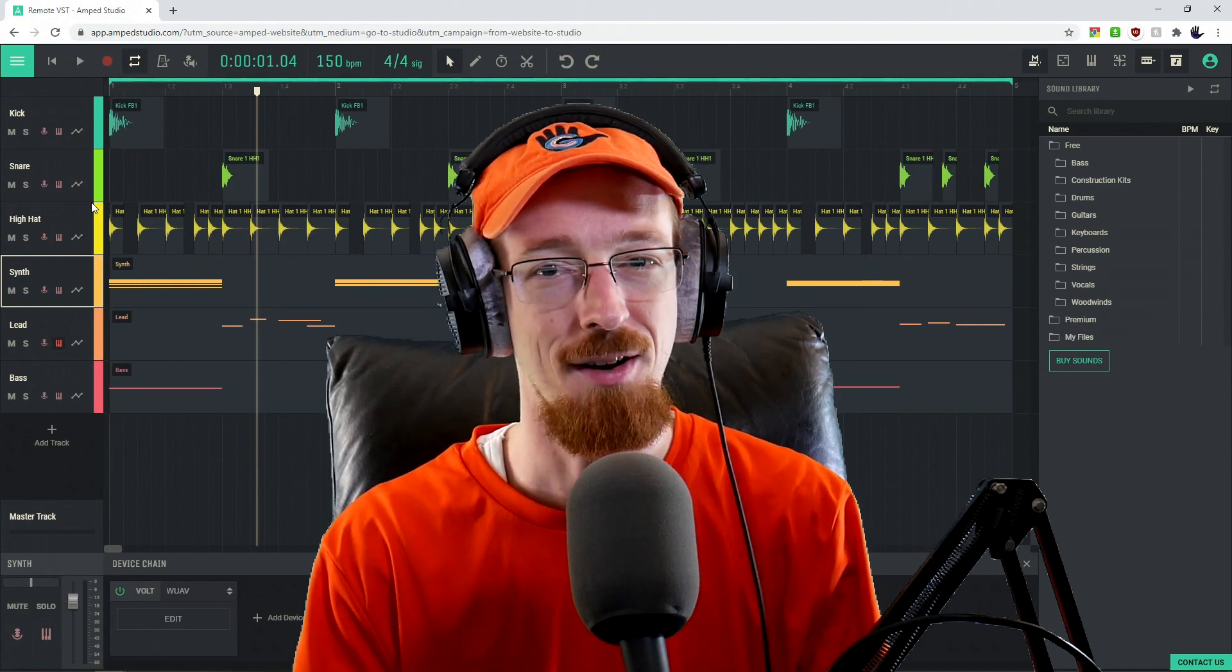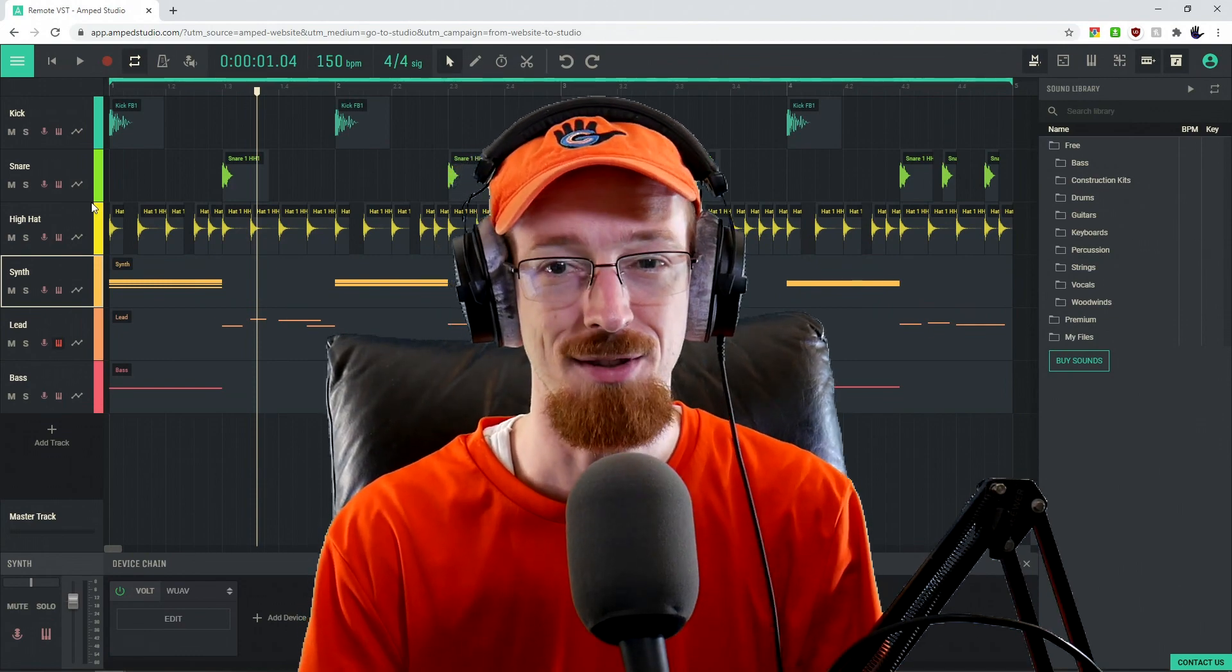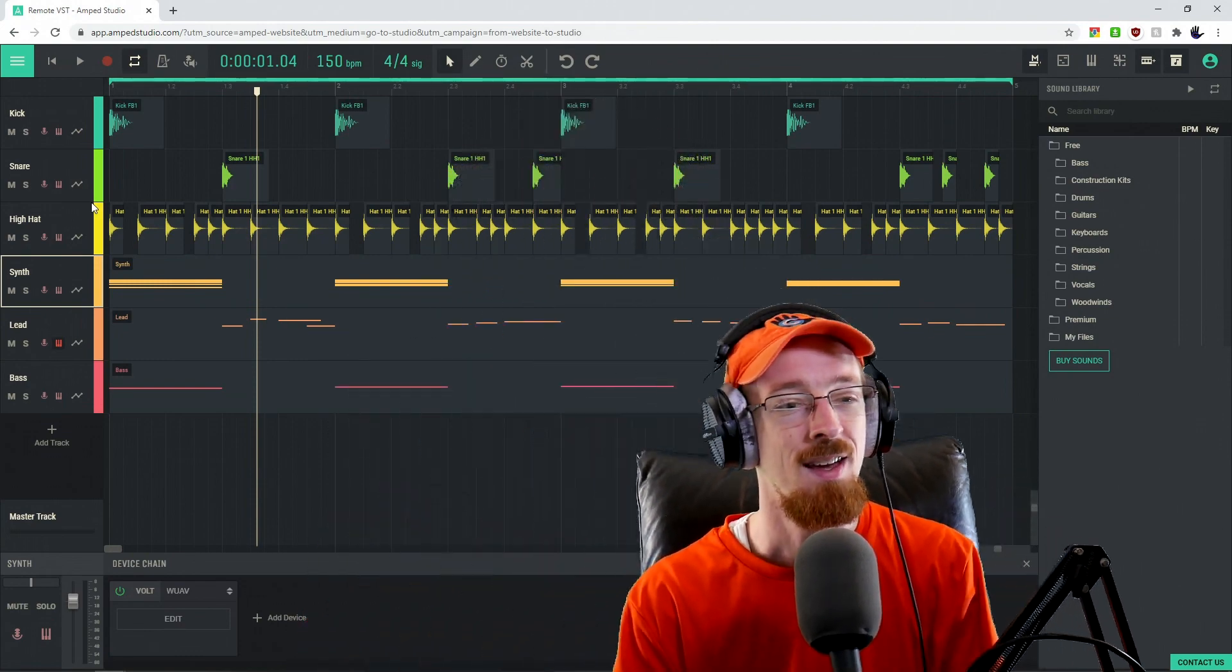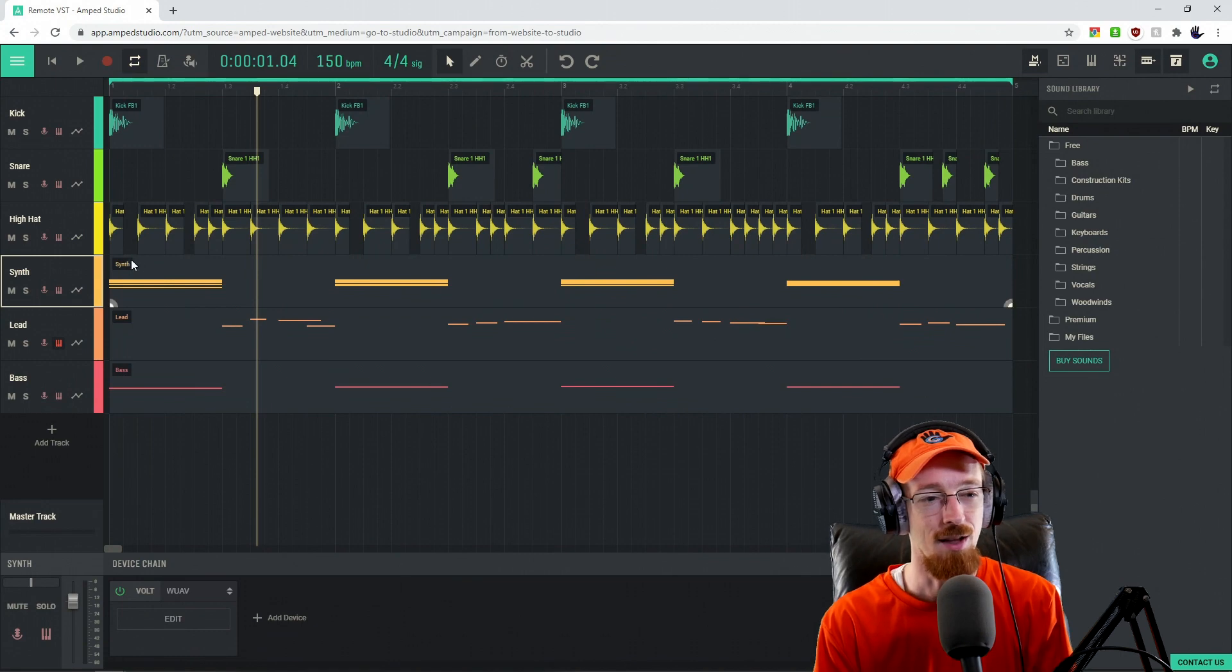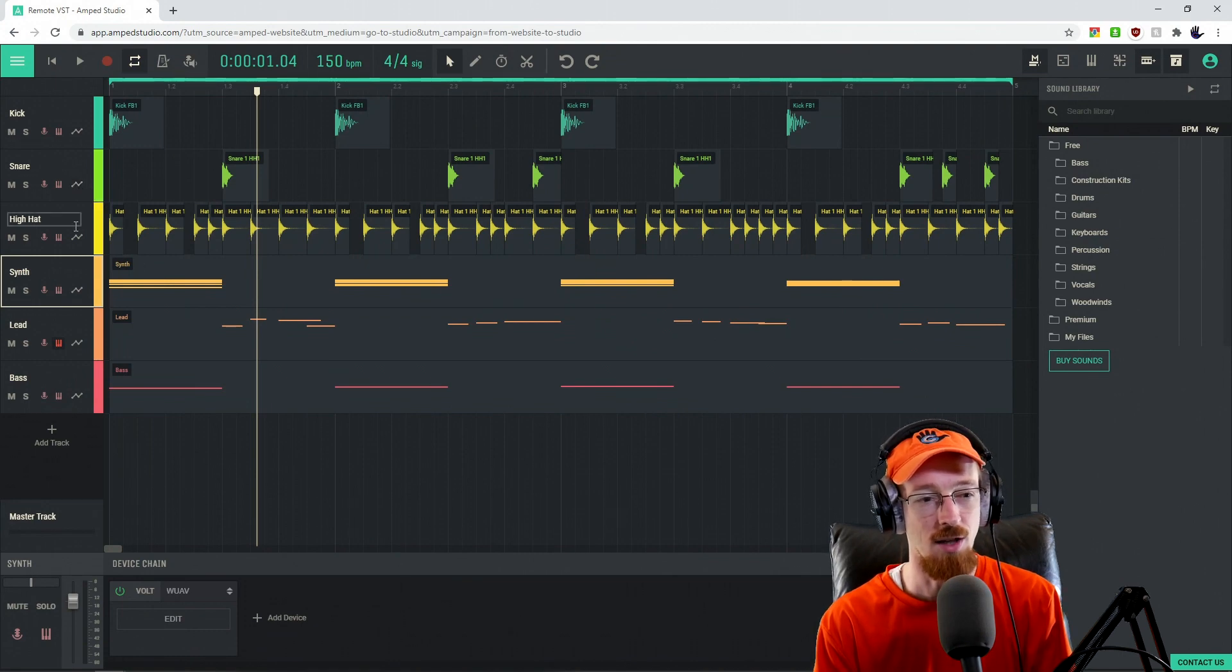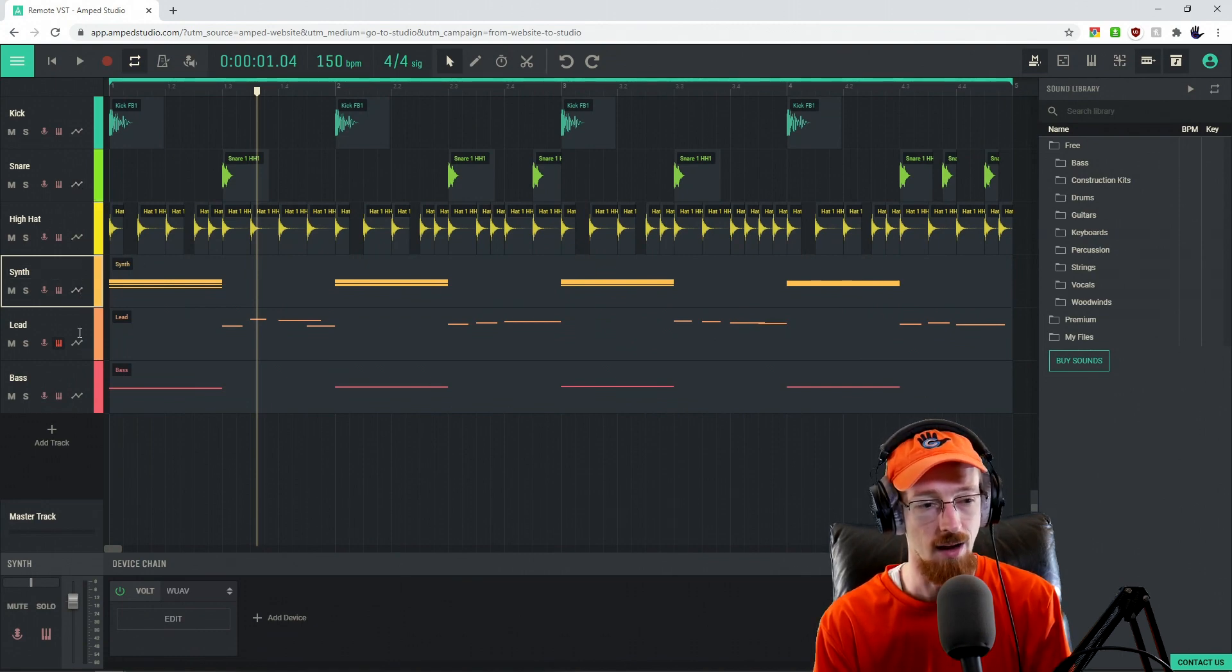Let's take a look at how to accomplish this in Amp Studio. So in Amp Studio, we have over here these little automation symbols on our tracks.